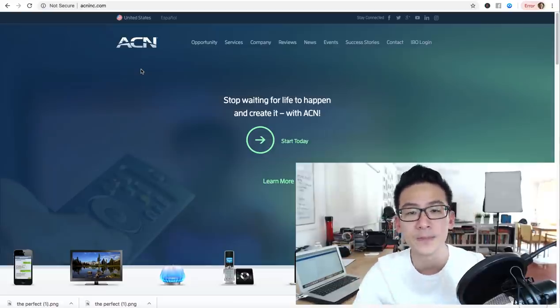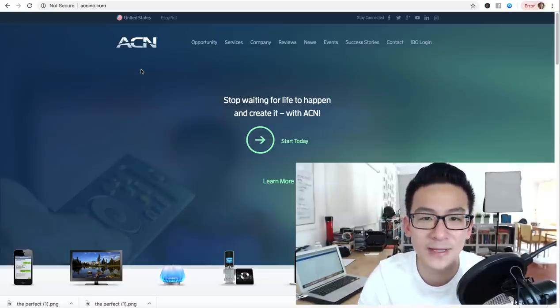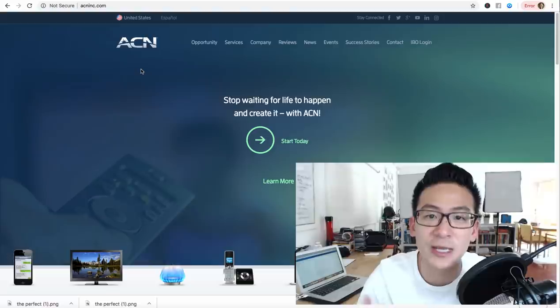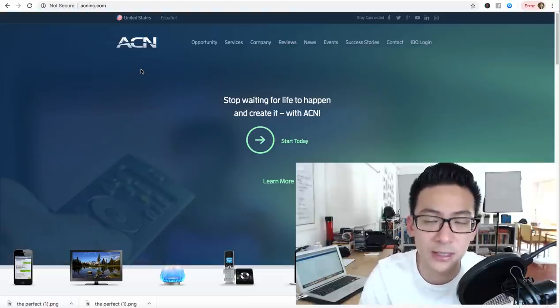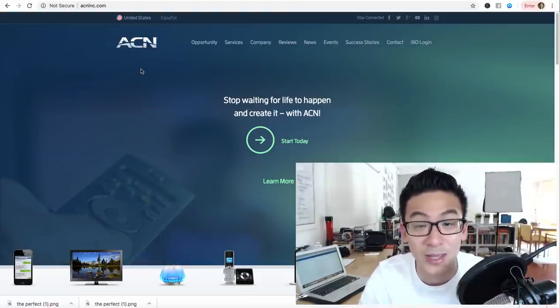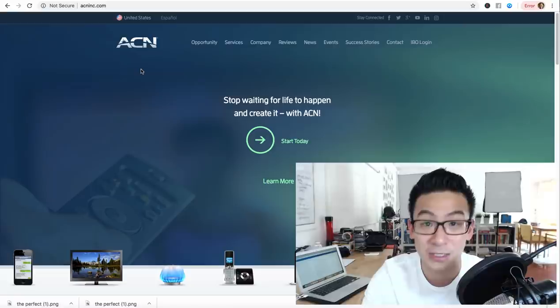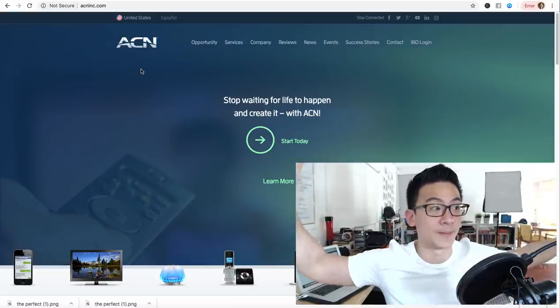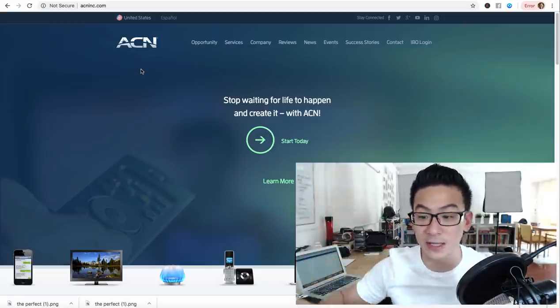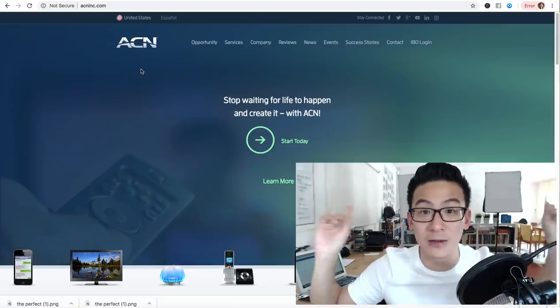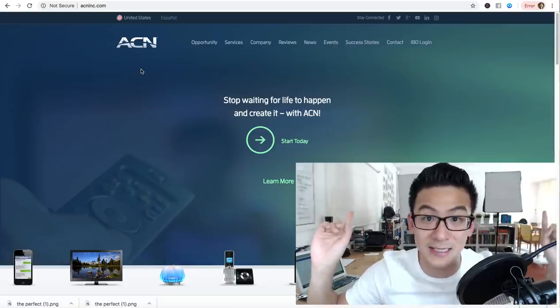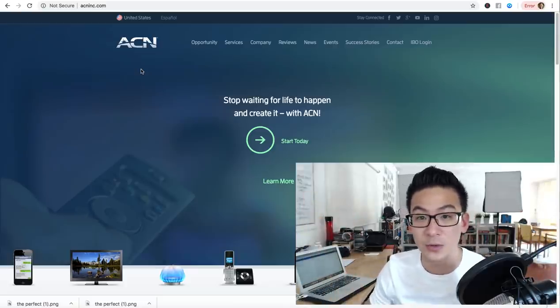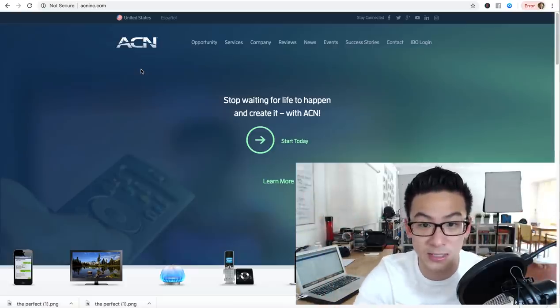Here's the best part - when you invest time, energy, and money into learning these things, you can literally build a business from anywhere. This is my home office right here - you can see it. You can see my softbox lighting where I do my videos, that's my computer, this is my desk.